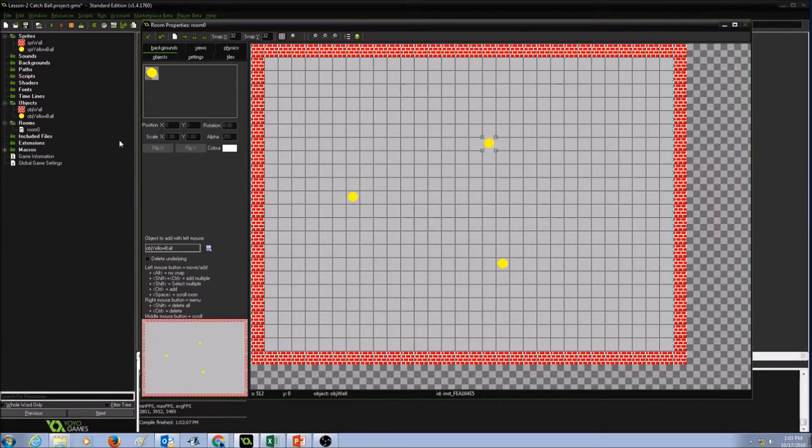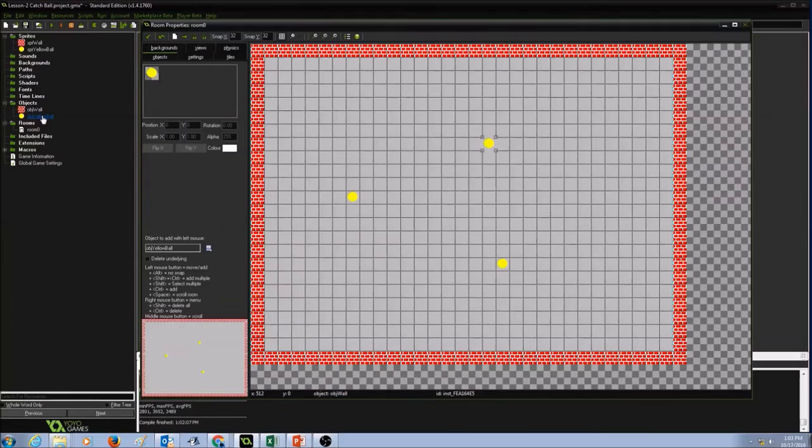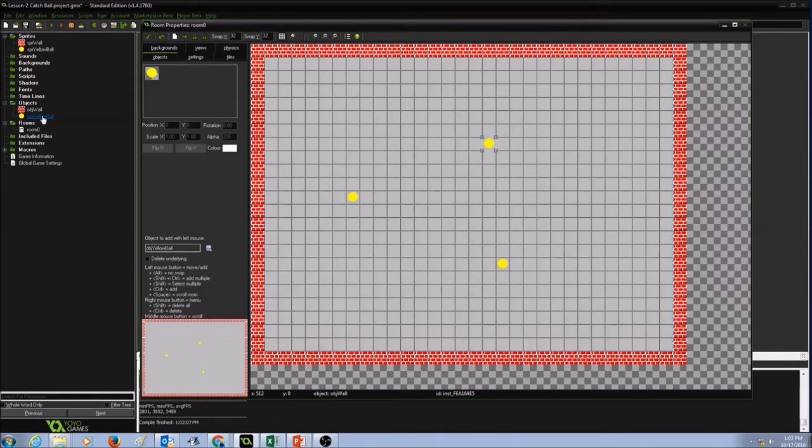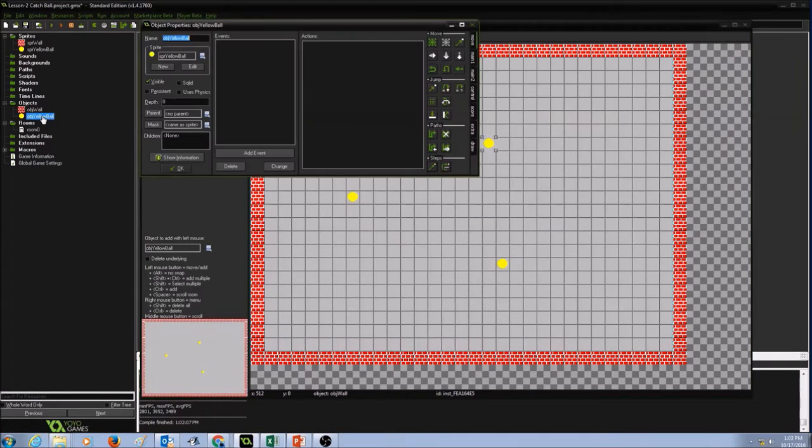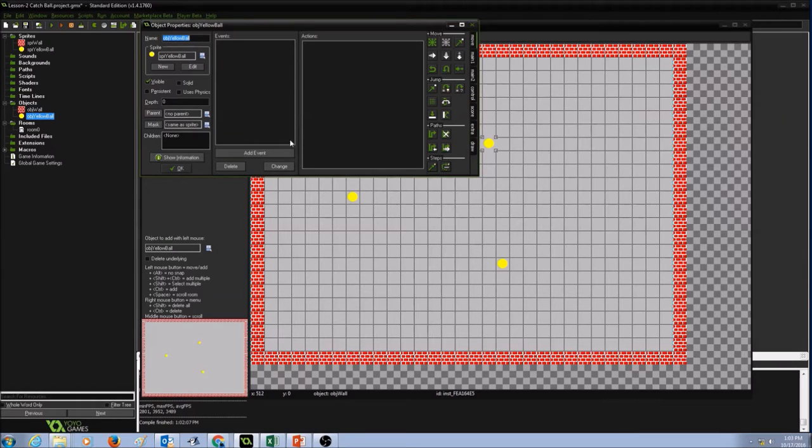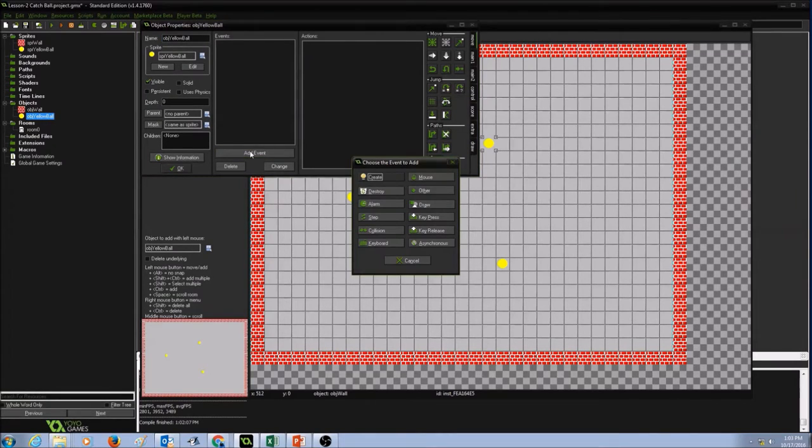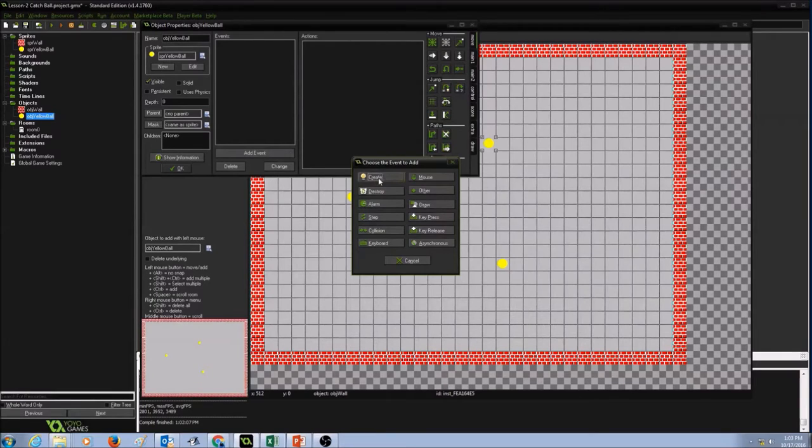So in order to do that, the first thing we want to do is look under objects. Now we want the ball to move in random directions, so I'm going to double click on object yellow ball and object properties window opens up. You will see add event button here. Click on it.